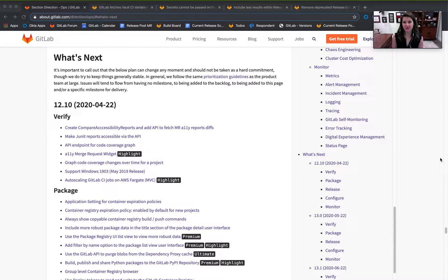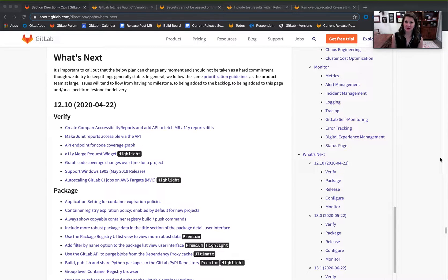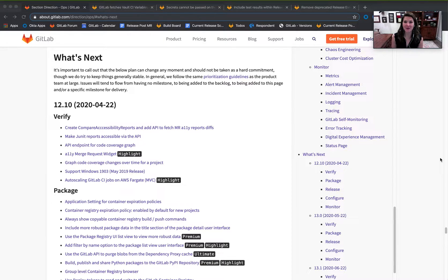My name is Jackie Michel, the Senior Product Manager over Release Management here at GitLab. Welcome to the 13.0 milestone kickoff.